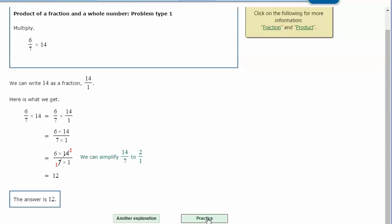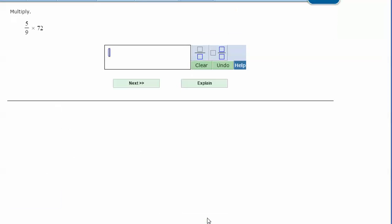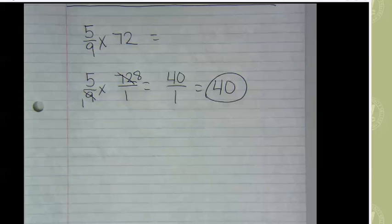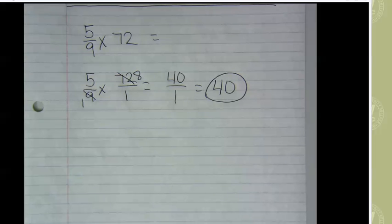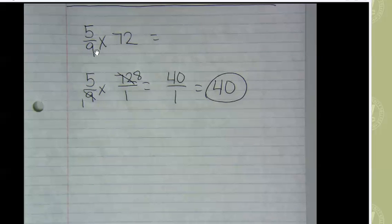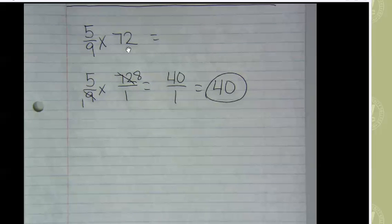Let's try another one. 5/9 times 72. Here are my notes: 5/9 times 72.